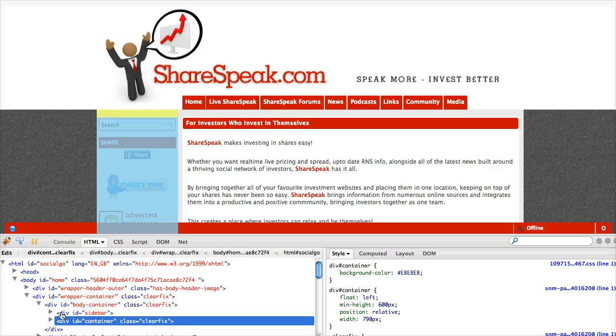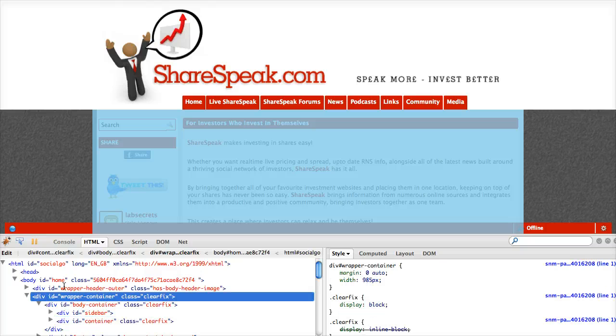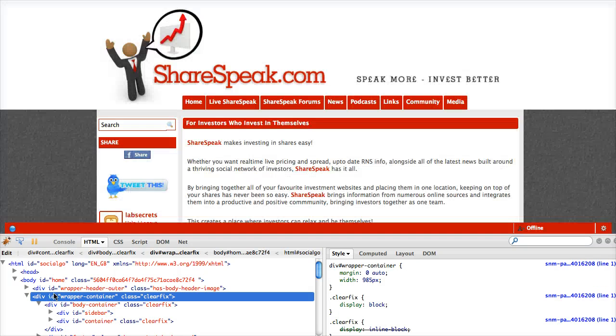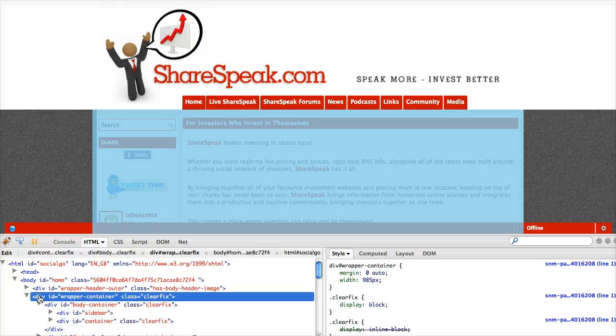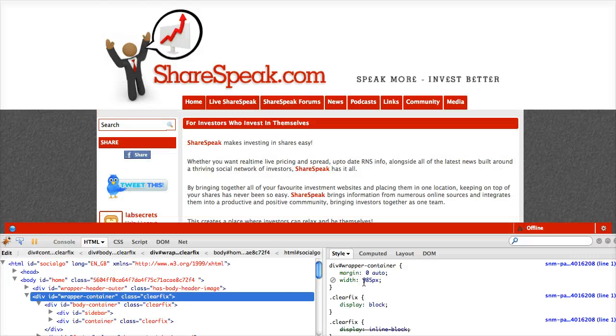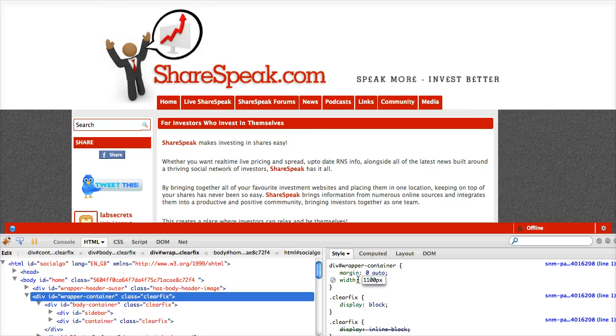First one I'm going to start with is the wrapper container. When I click on it here, I see that encompasses basically the whole content of the site. It's the outer wrapper. Think of it like the outside candy wrapper of your favorite candy. Right now, that's set for 985. I'm going to make that a little larger. I'm going to go up to 1,100 pixels.